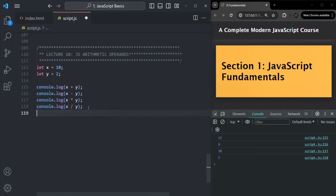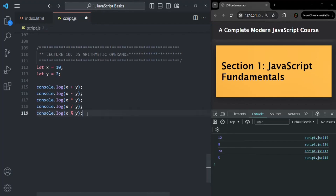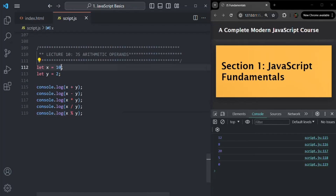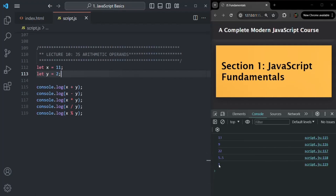Now we have the modulus operator, represented by the percentage sign. It gives us the remainder when we divide x by y. When we divide 10 by 2, the remainder is 0. But if I change x to 11, the remainder is 1. So the modulus operator basically gives you the remainder of the division of two numbers.